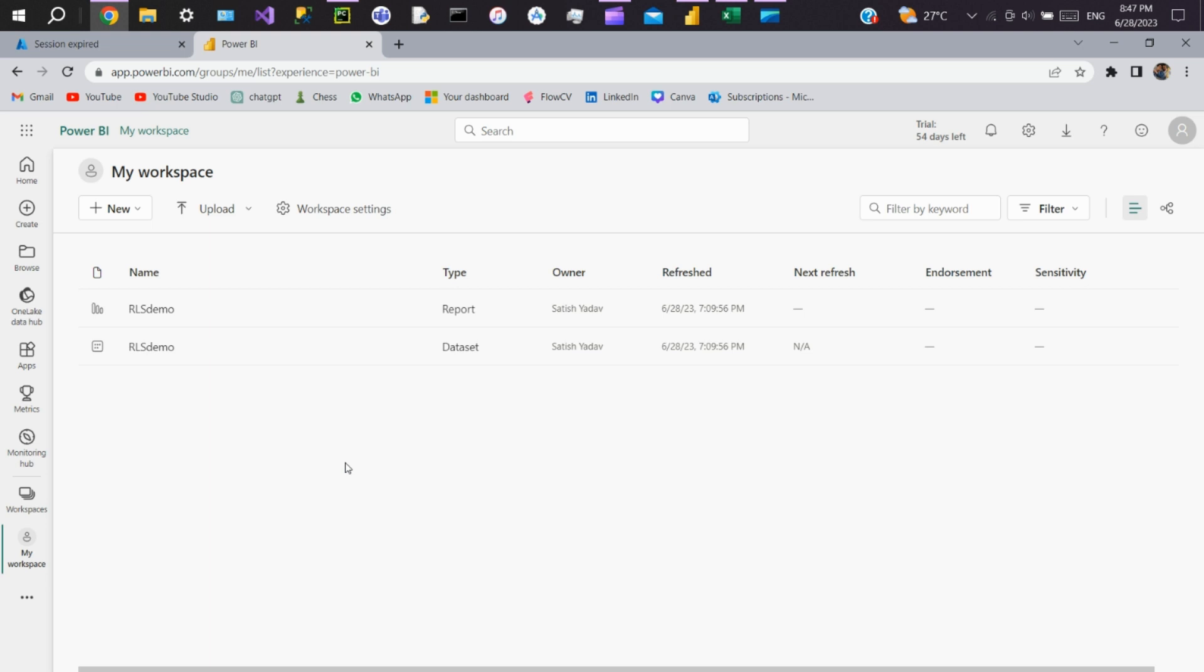Hey, hi everyone. Today we'll see how to automate the RLS process in Power BI by dynamically adding or removing users from security groups in Azure Active Directory. Usually after creating roles in Power BI Desktop, we go to Power BI service to add all the members present in the RLS table.